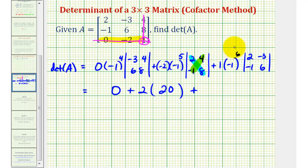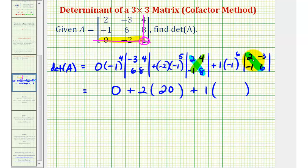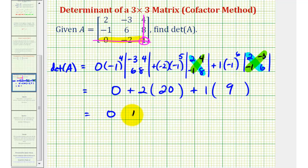Plus negative one to the sixth, which is positive one, times one, times the value of our next determinant: two times six minus negative three times negative one. That gives us twelve minus three, or positive nine. So we have zero plus forty plus nine, which is equal to forty-nine.